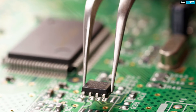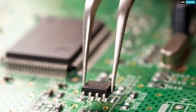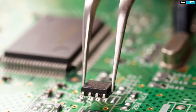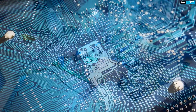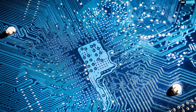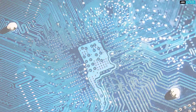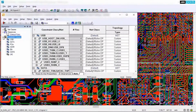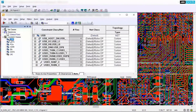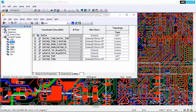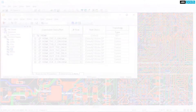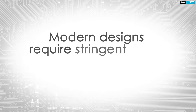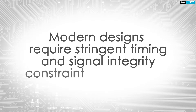Electronics product creation today involves designing with ICs in small packages, working with fast signals, and dealing with extremely dense routing. When you reach the layout phase, having accurate physical constraints ensures your product will meet the stringent timing and signal integrity requirements that modern designs demand.